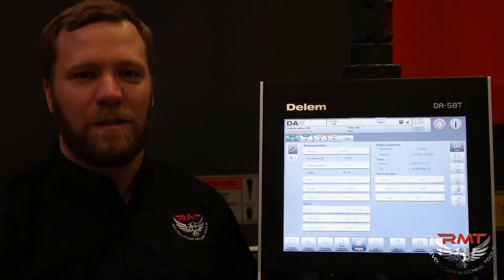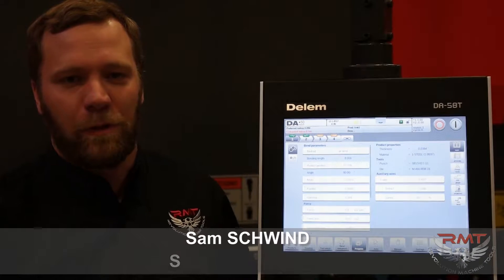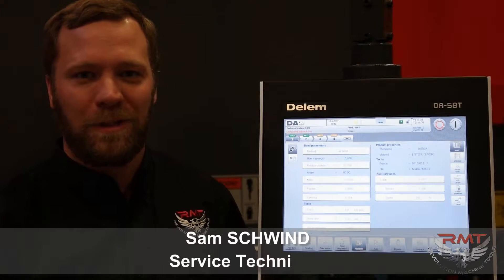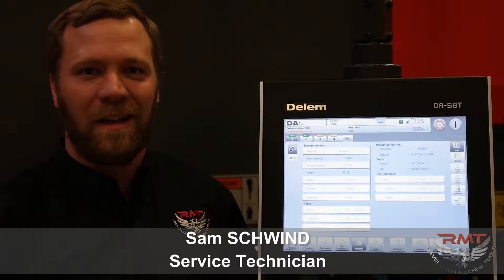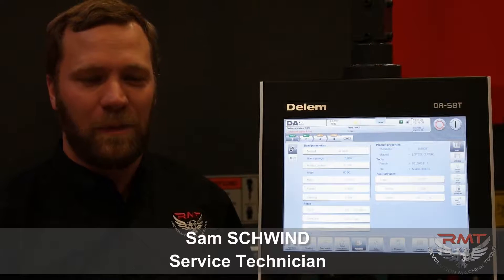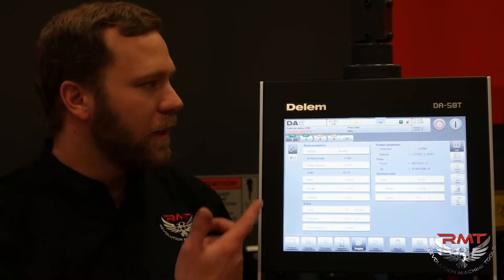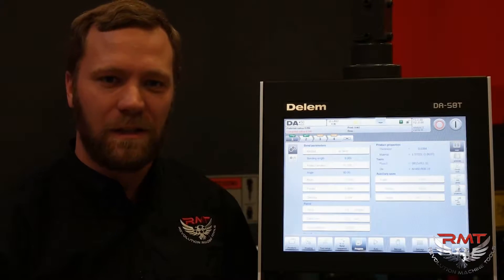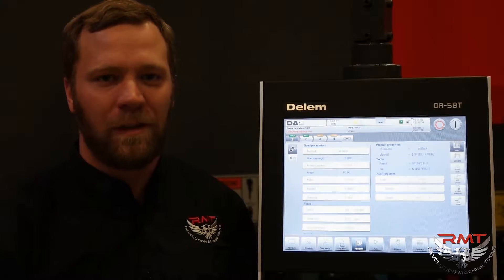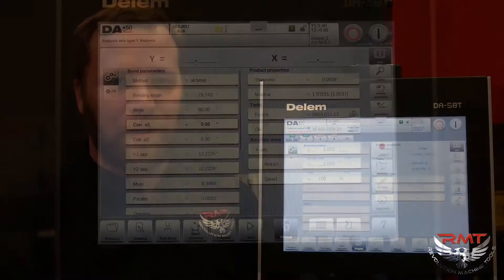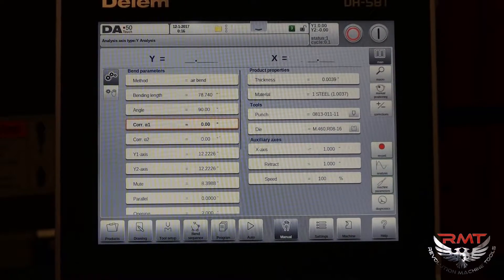Hey, this is Sam Schwendt with Revolution Machine Tools. I'm in the maintenance department and today I'm going to be doing a tutorial on how to back up your Dell MDA58T control. Let's get started.